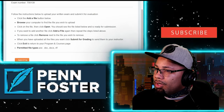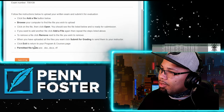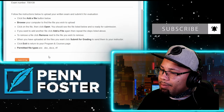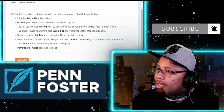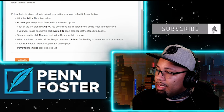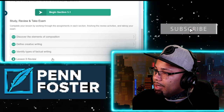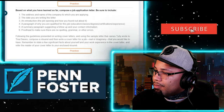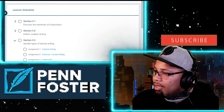Once you go to take the exam, it's going to ask you to upload a document. I used WordPad — I copied all the questions, typed all the answers, saved it, and then uploaded it using WordPad. So looking at the lesson review going to 5.3 right here.